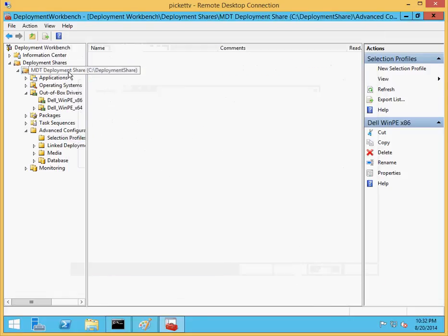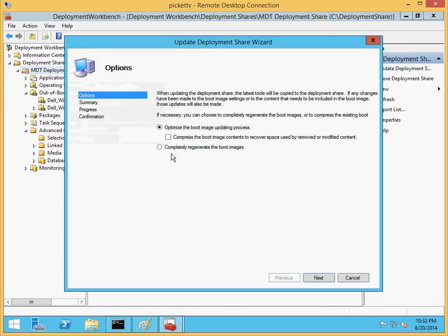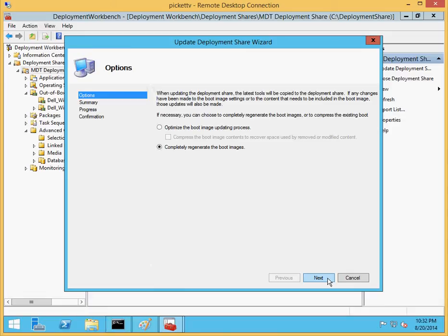Deployment share. Update deployment share. And let's completely regenerate our boot images. Hit Next. And that's it. That's all that's necessary to download the latest Dell drivers and get them running on your machine.